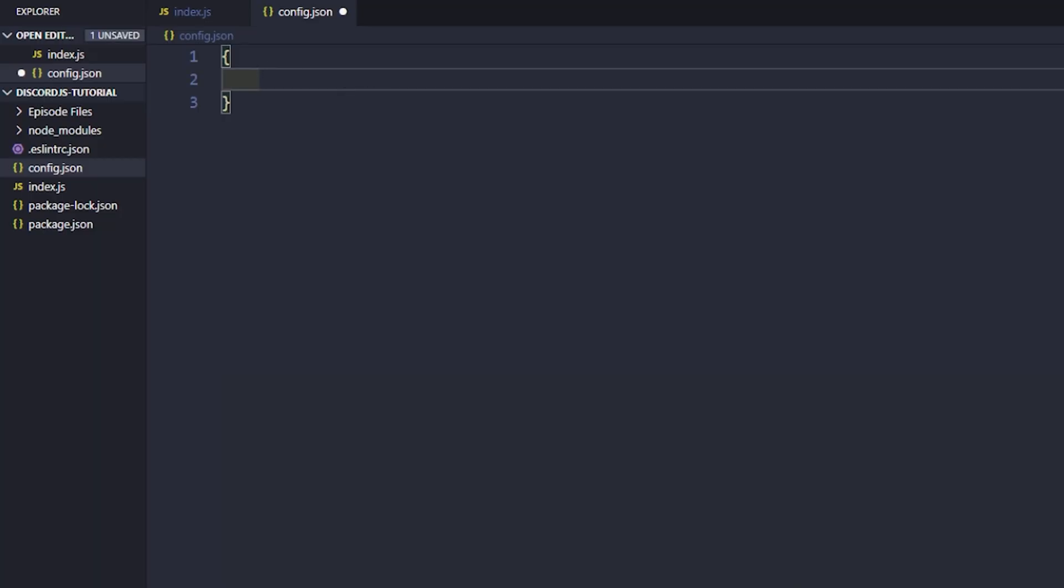Now that we have that, we're going to put a couple of variables inside of here. You can put in whatever you want. I'm going to put in a little bit of everything, so we can go over the real basics of JSON. I would also encourage you to familiarize yourself more with JSON, and how things are properly formatted.